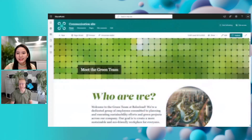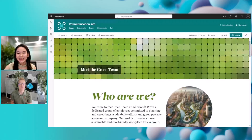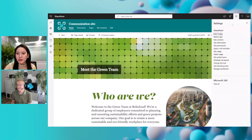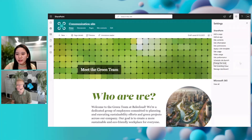Sounds really awesome. Let's save some time and jump directly into the demo, because I think everybody wants to see what we're rolling out. So I'm now in the mode of the site owner. The very first thing I'm going to do is go to the site settings and click on "Change the Look."